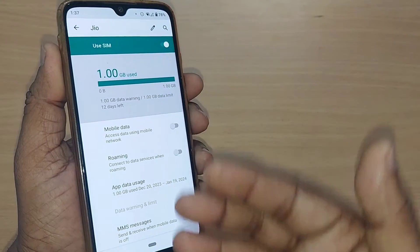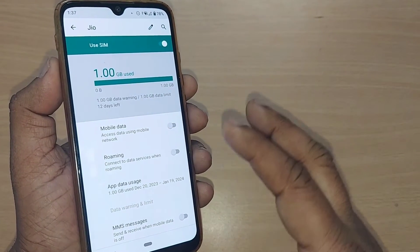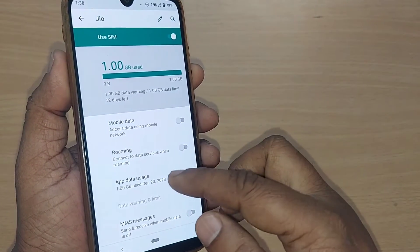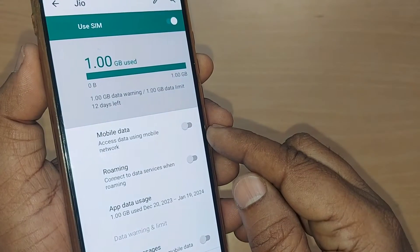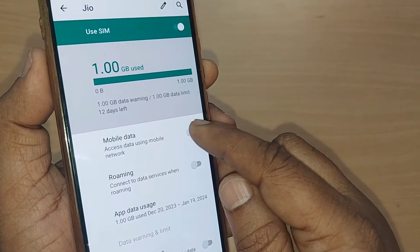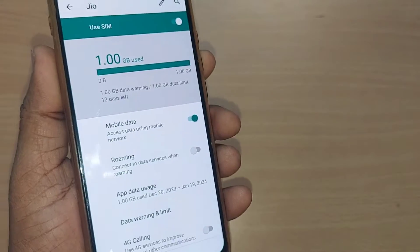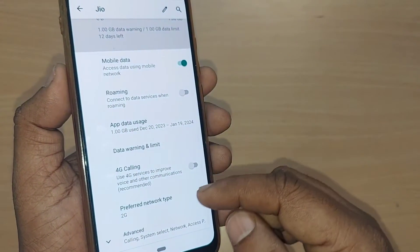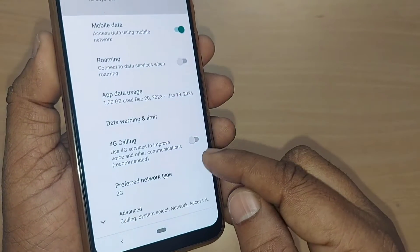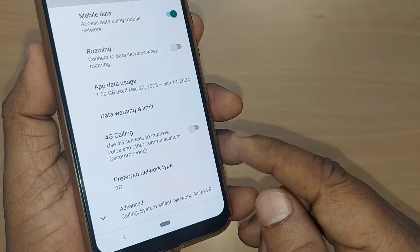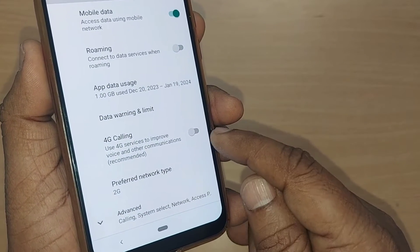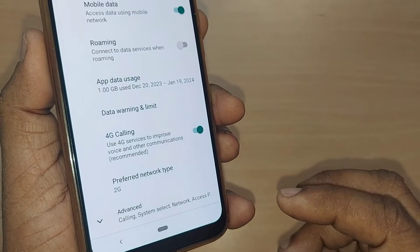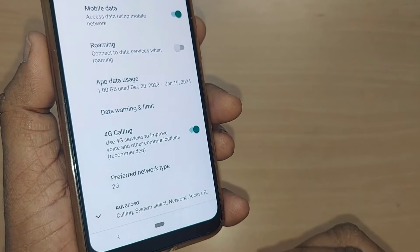Upon tapping, you will have many options. To improve your mobile network with high speed internet, first enable Mobile Data. Second, if it is a 4G calling enabled phone and that option is disabled, go and enable it. Upon enabling these, you should be getting high speed internet through your mobile network.